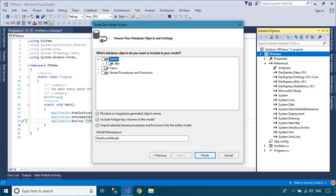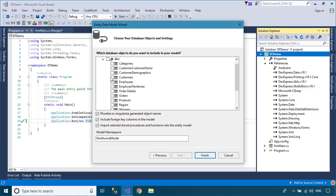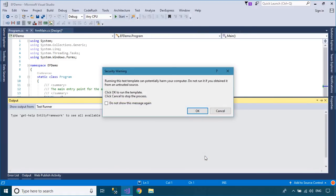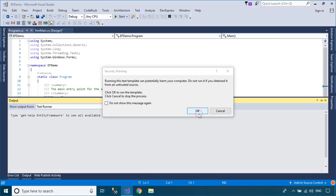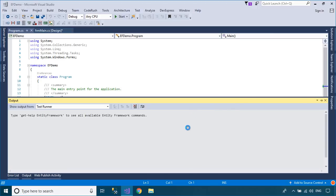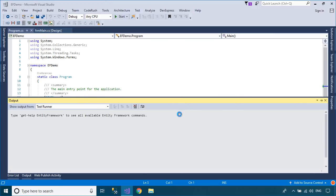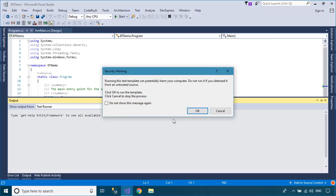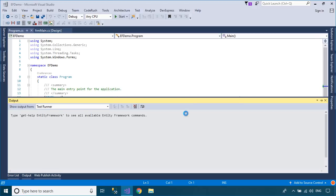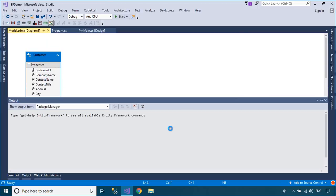Entity Framework is an open source ORM framework for ADO.NET, which is a part of .NET Framework. We will use the Northwind database to play the demo. If you don't have the Northwind database, you can download it from the Fox-learn.com website.